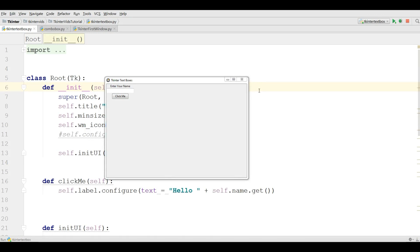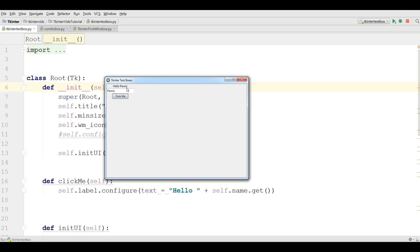In the last video we covered text boxes in Tkinter and this was from the previous video. For example, if you write a name and click on this, hello Parwiz. This was from the previous video.